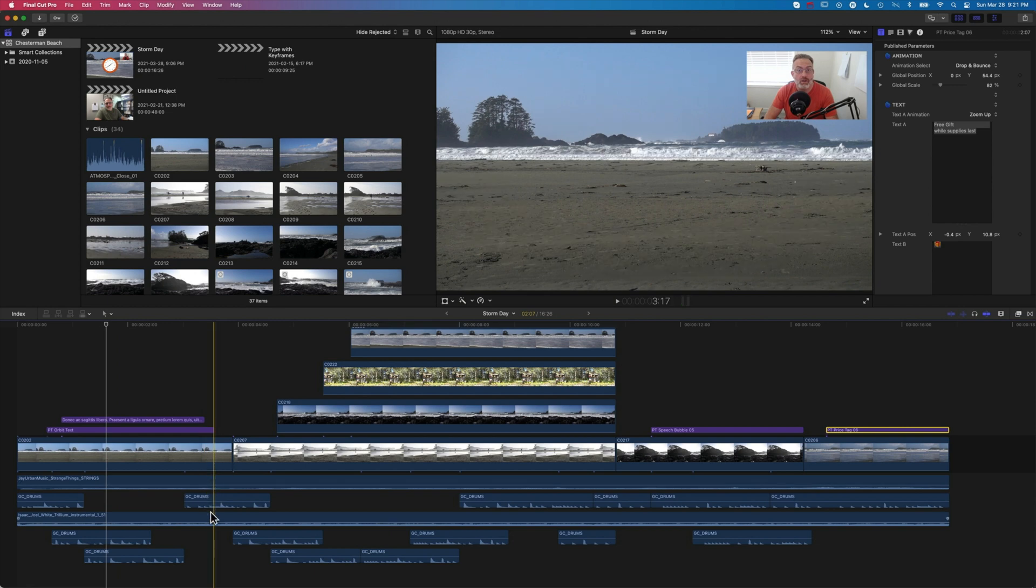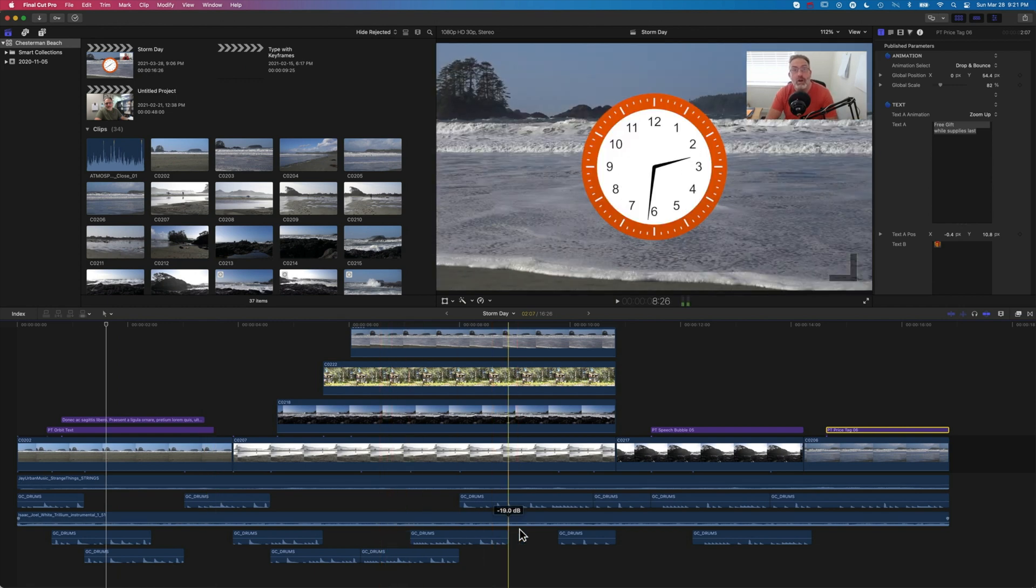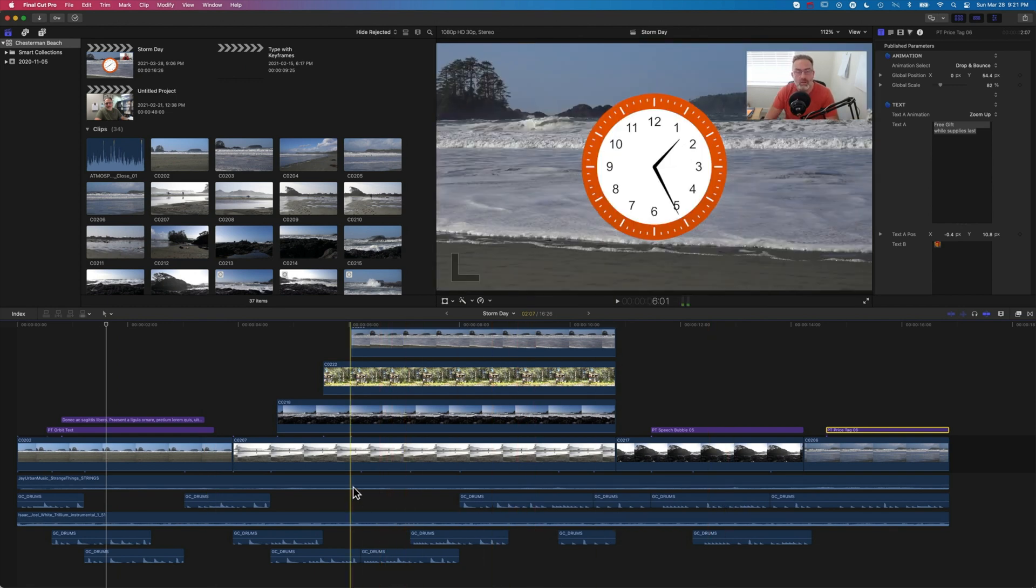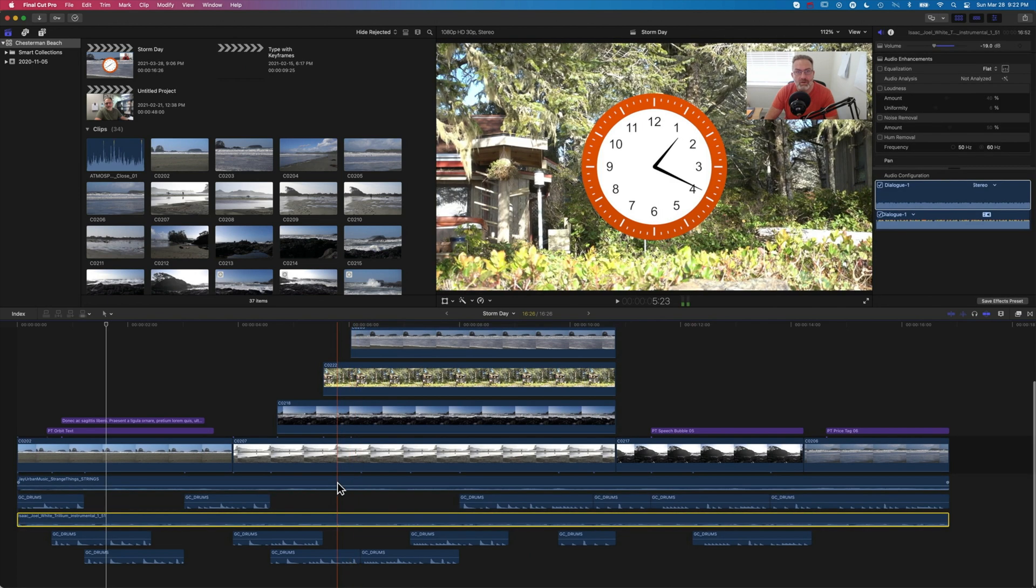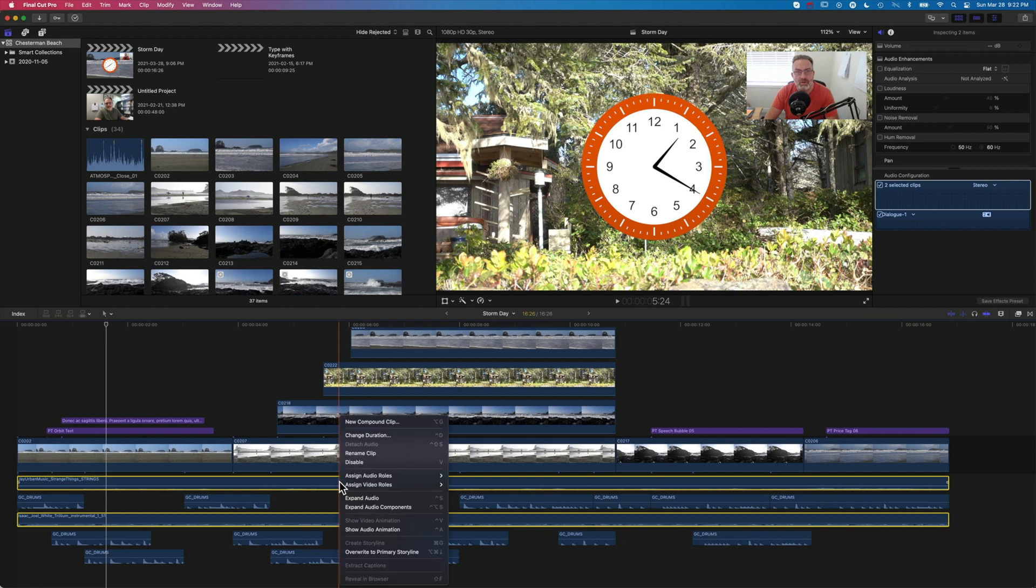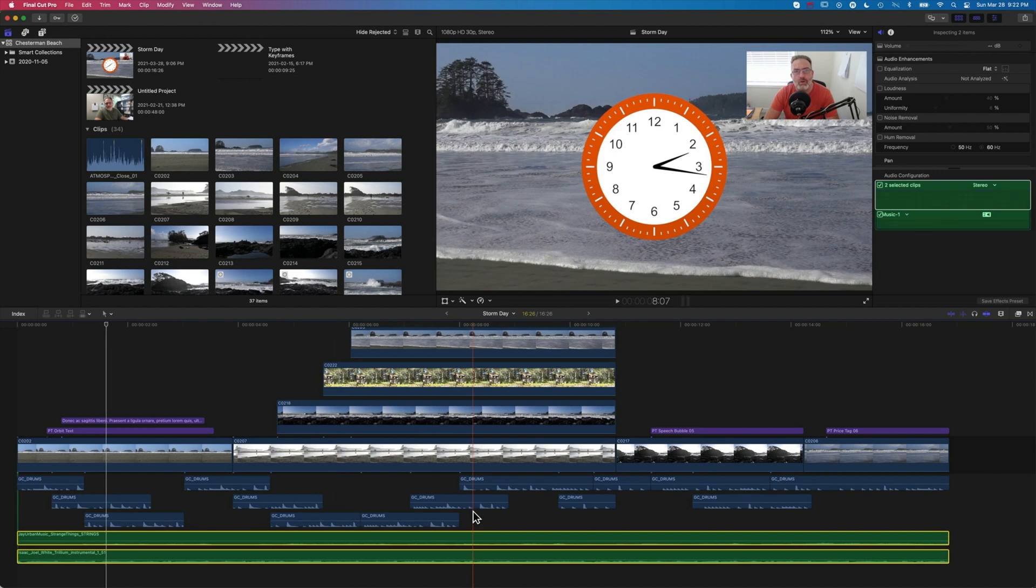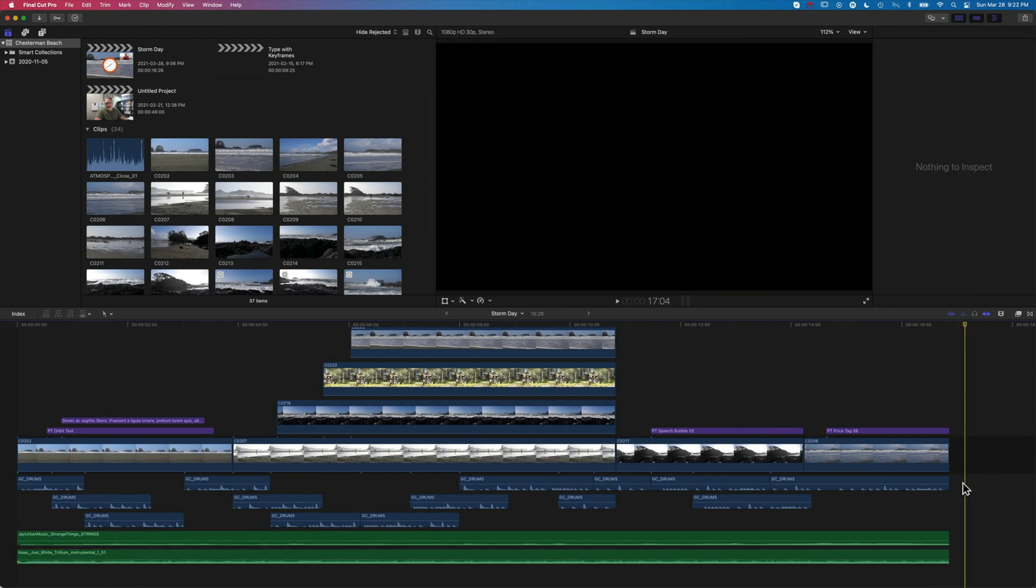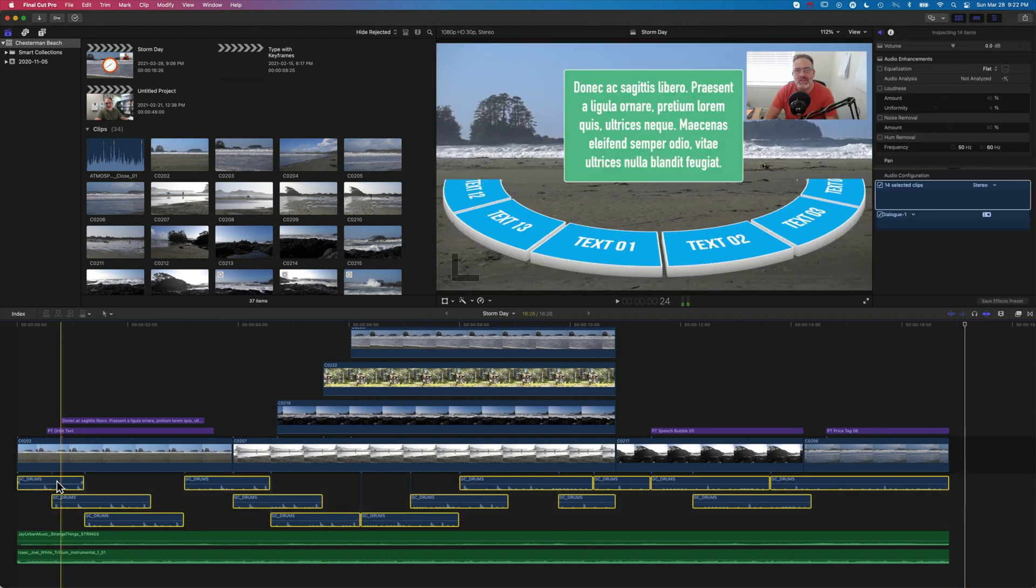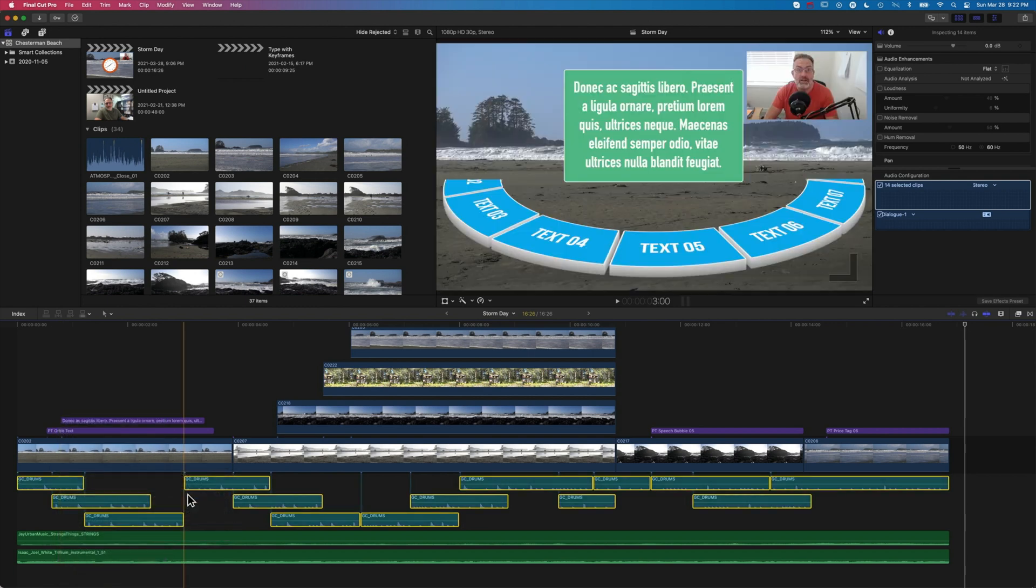Essentially we have multiple layers here - some sound effects which are the shorter clips on my timeline, and then two long music tracks. I'm going to hold down command to select both of these, right click, and assign audio roles of music. Then I'm going to select by clicking and dragging across all these clips and assign the audio role of effects to those.